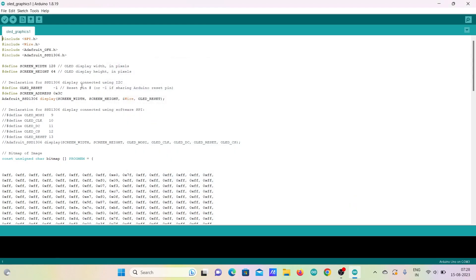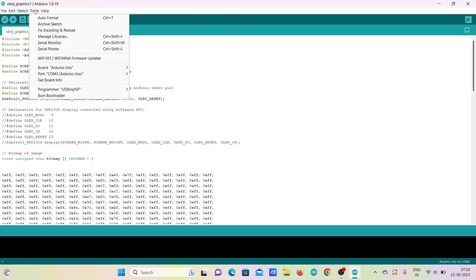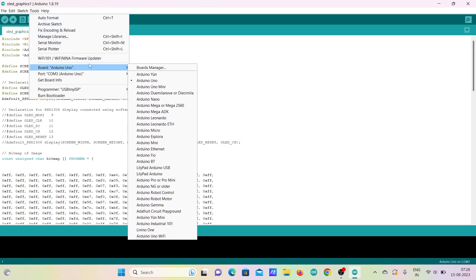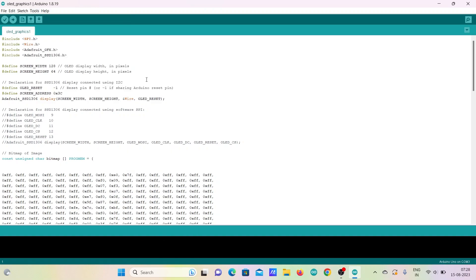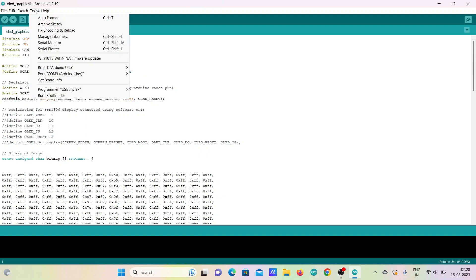After successfully installing the library, go to tools and make sure you have selected the correct version of the Arduino board. Also go to tools and check the correct port is selected for uploading the code to the Arduino.